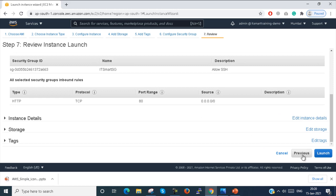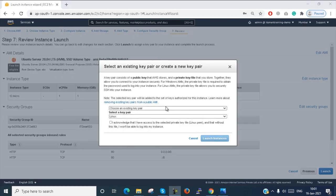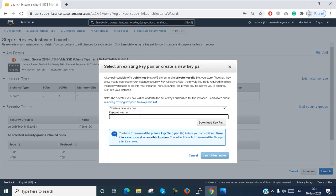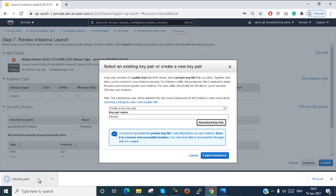This is the description — all configured. Now I am selecting Create New Key Pair. Key pair name is 'Ubuntu'. Download the key pair — Ubuntu.pem is downloaded.